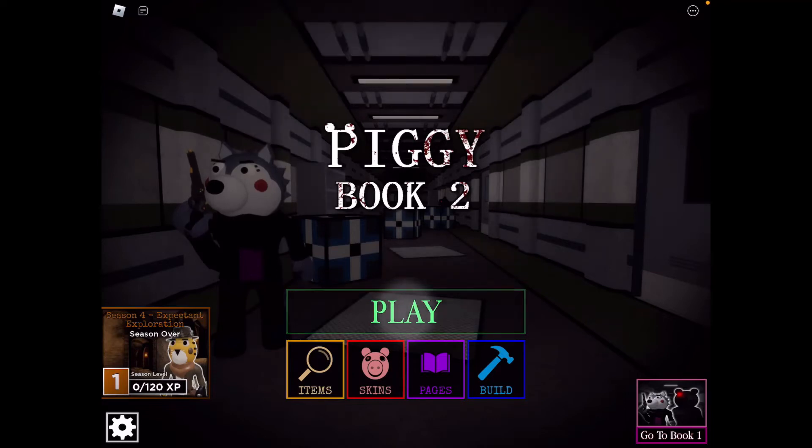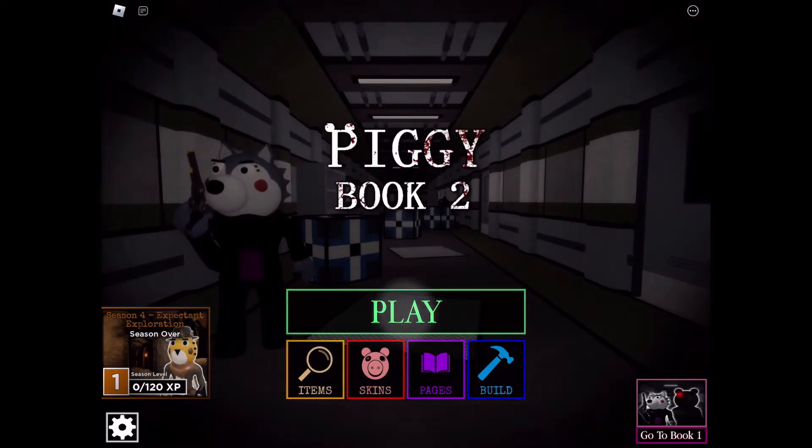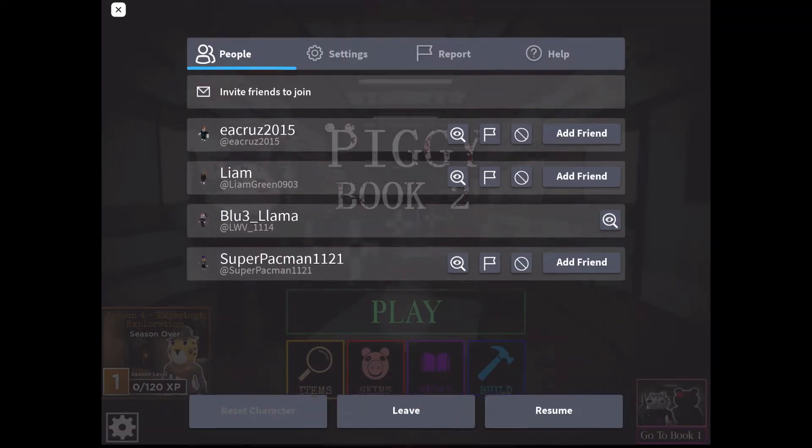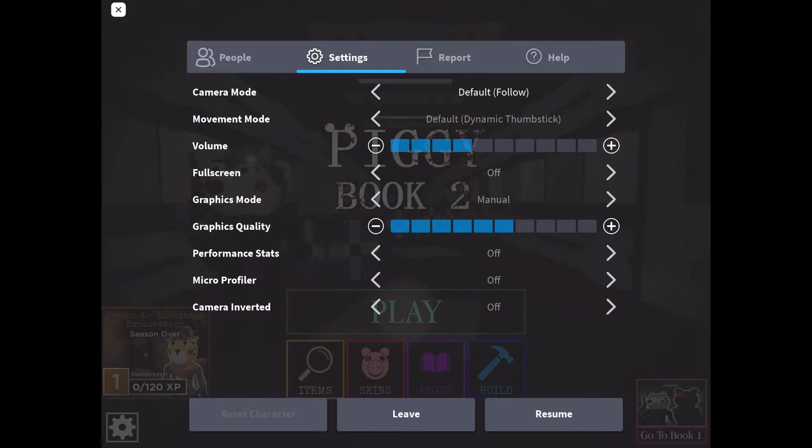To be honest guys, the lowest graphics mode isn't good. Looking at the Piggy screen, I say if you want to see good graphics and be able to escape, I say do it here.